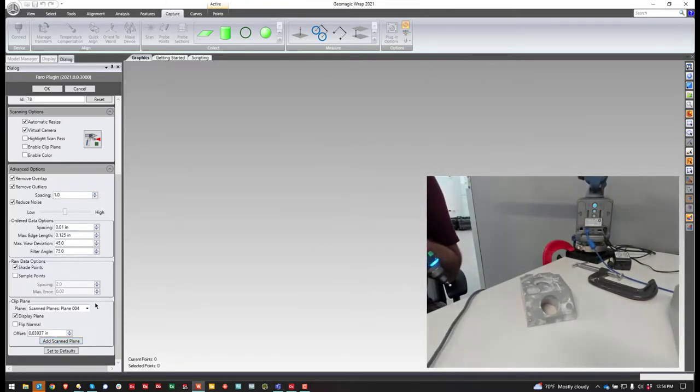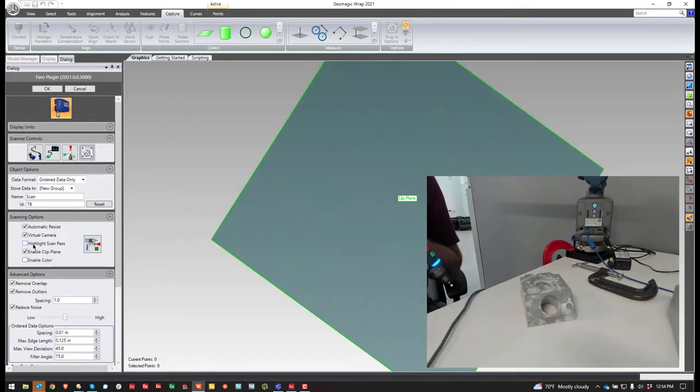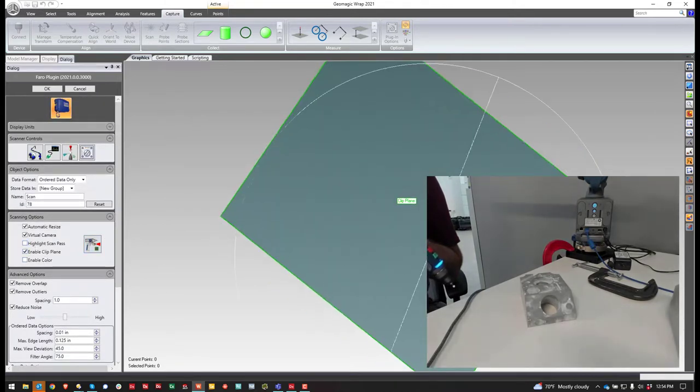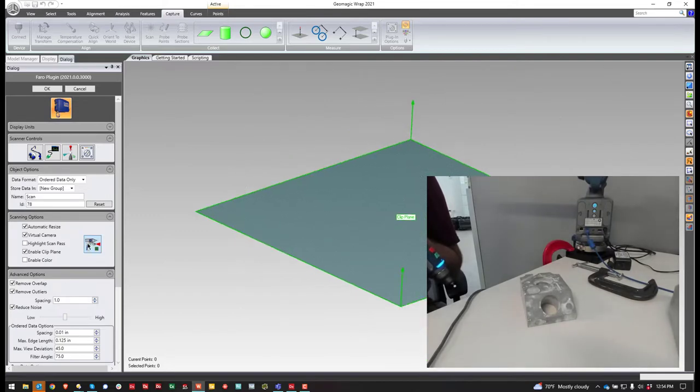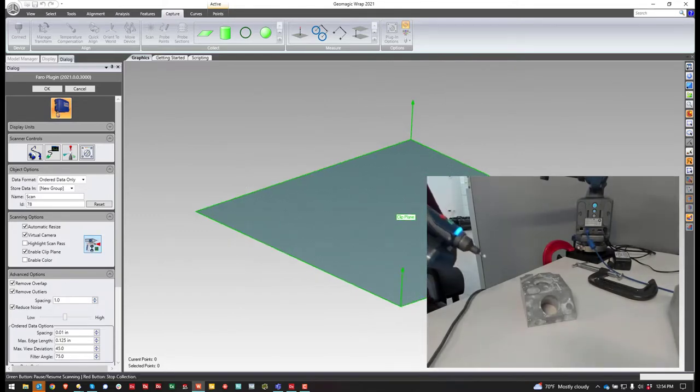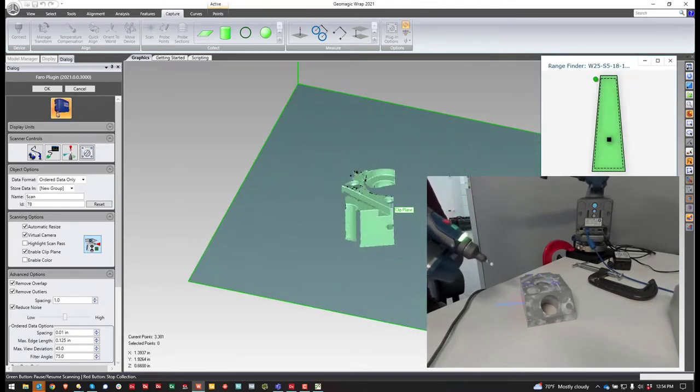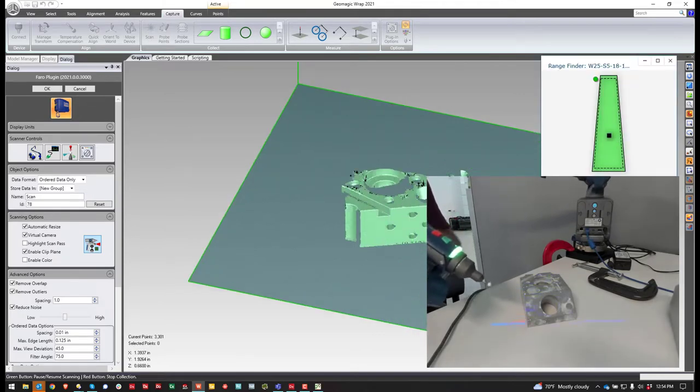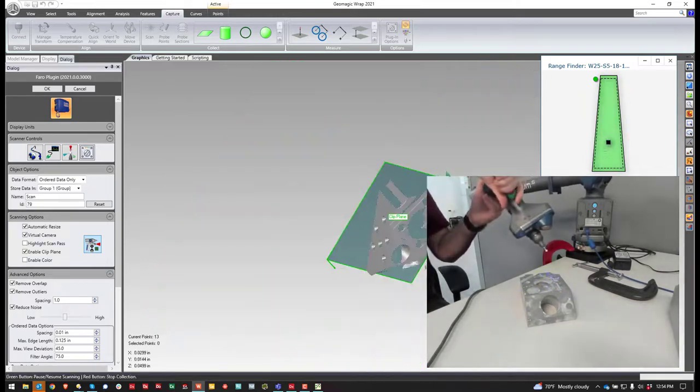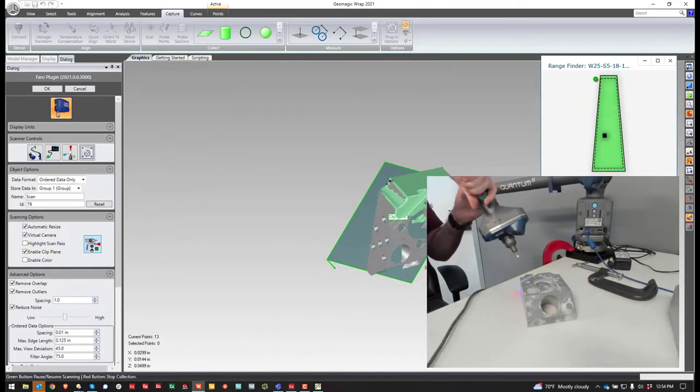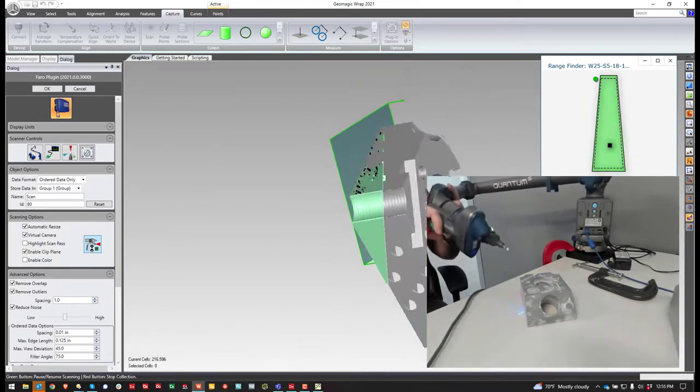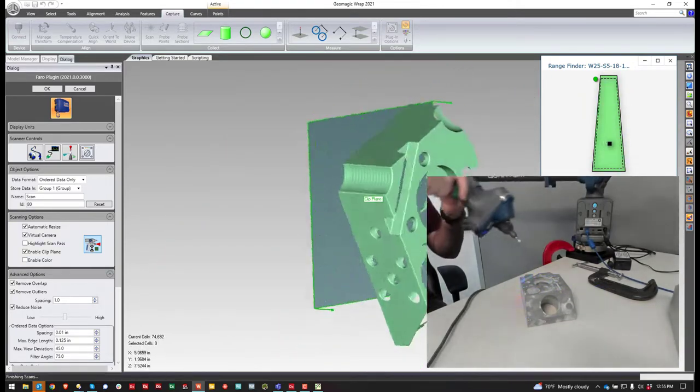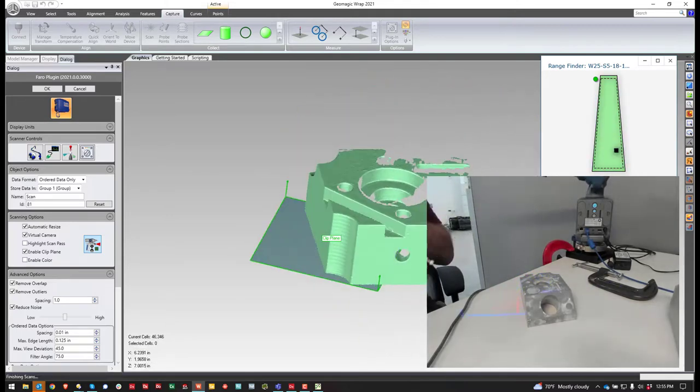Now, once I'm done with that, I am ready to enable this clipping plane. So now I can see where that clipping plane is, and I can hit scan. So now, as I scan, it automatically crops the table out.